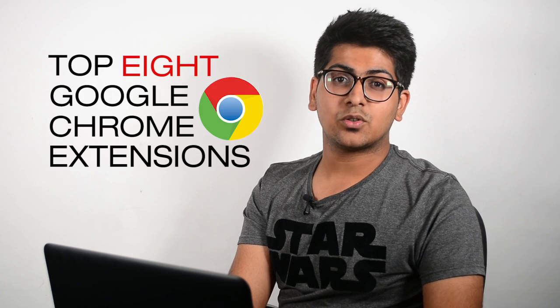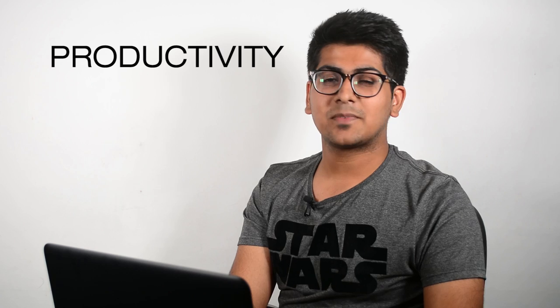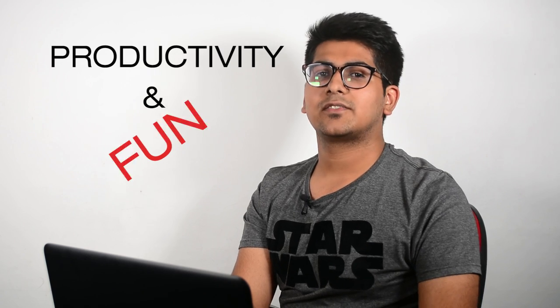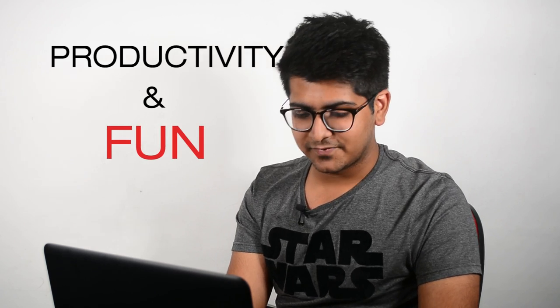Hi guys, this is Meval from TeamDigit, and in this video we'll be talking about the top 8 Google Chrome extensions you need to install to maximize your productivity and have a bit of fun. Let's get into it.